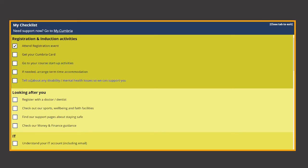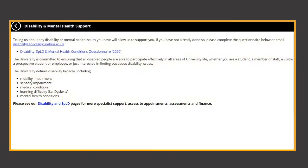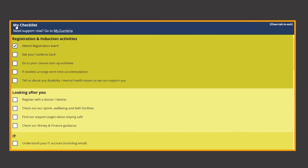Not all tasks may apply to you or your course but a really important one here is to notify us of any disability or mental health needs you have. Telling us now means we can be with you from the beginning in providing the best support we can.